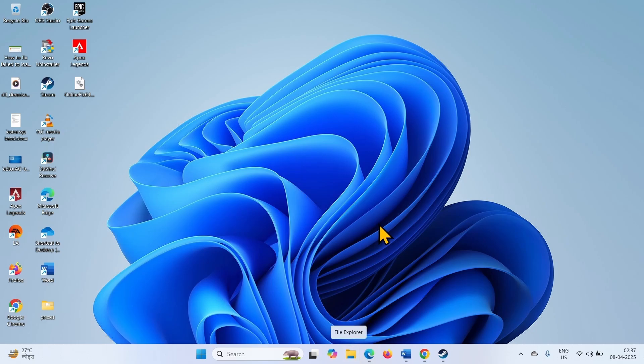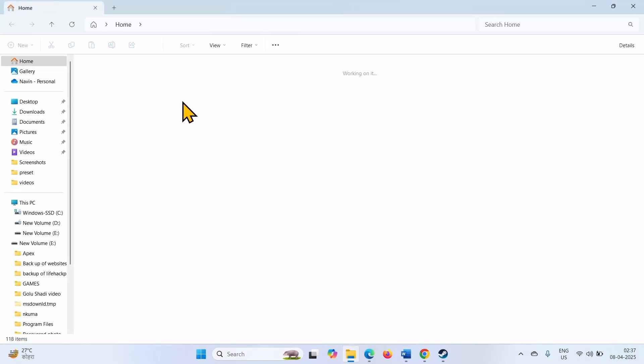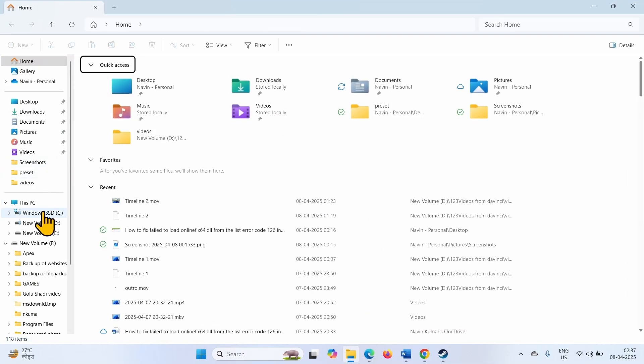You will need to go to the WhatsApp folder location on your PC. Click on the File Explorer icon from the taskbar, go to C drive where Windows is installed.